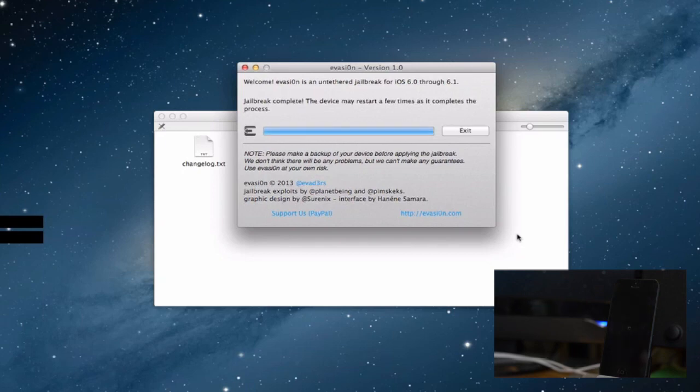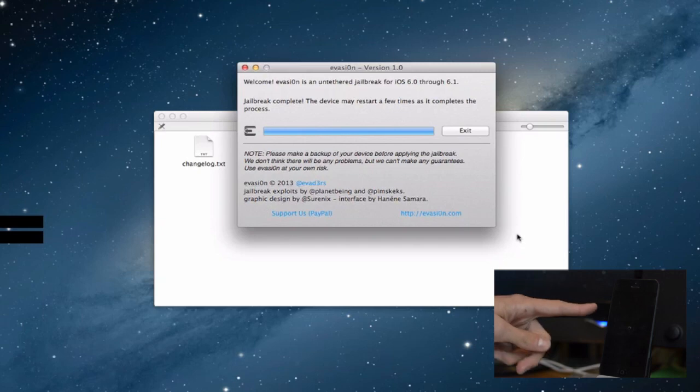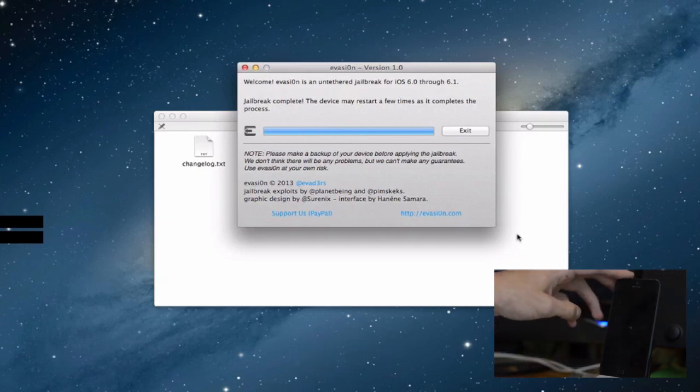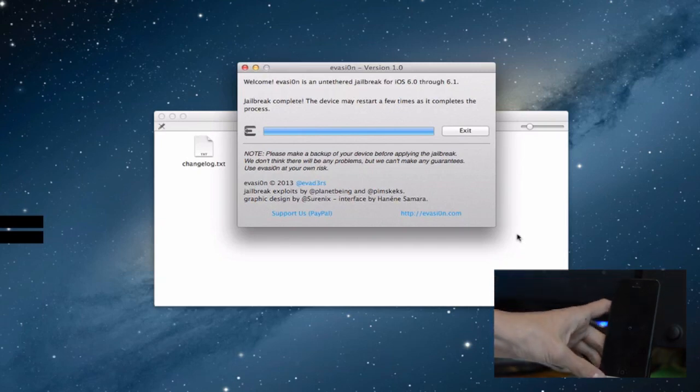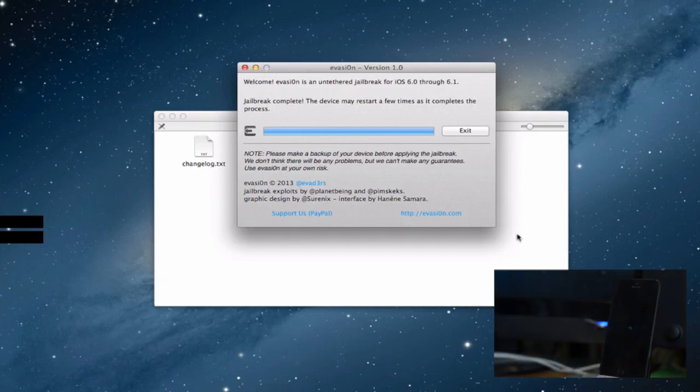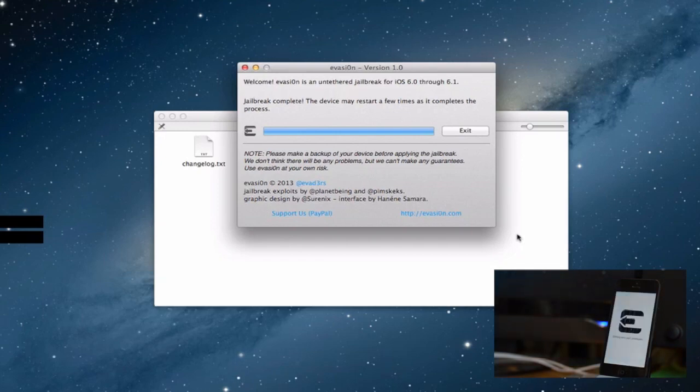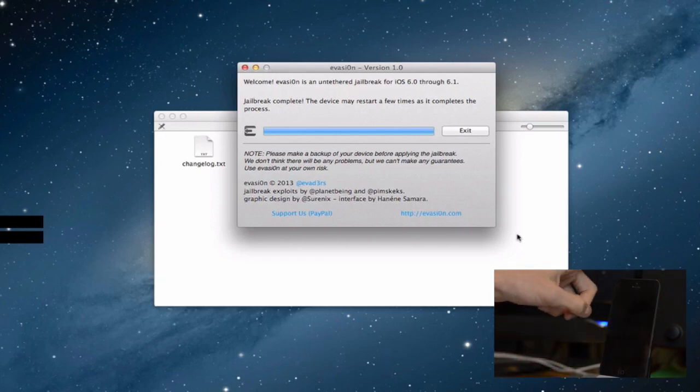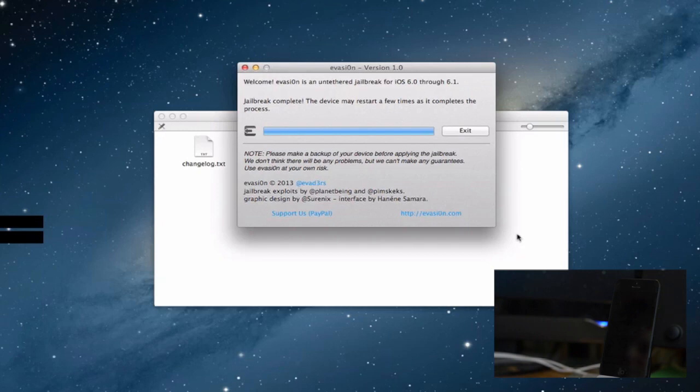There we have it, the jailbreak is complete. It says the device may restart a few times as it completes the process, but as you can see my iPhone 5 is just spinning. So we will wait for that to boot up and the process is completing on the device as you saw just there.